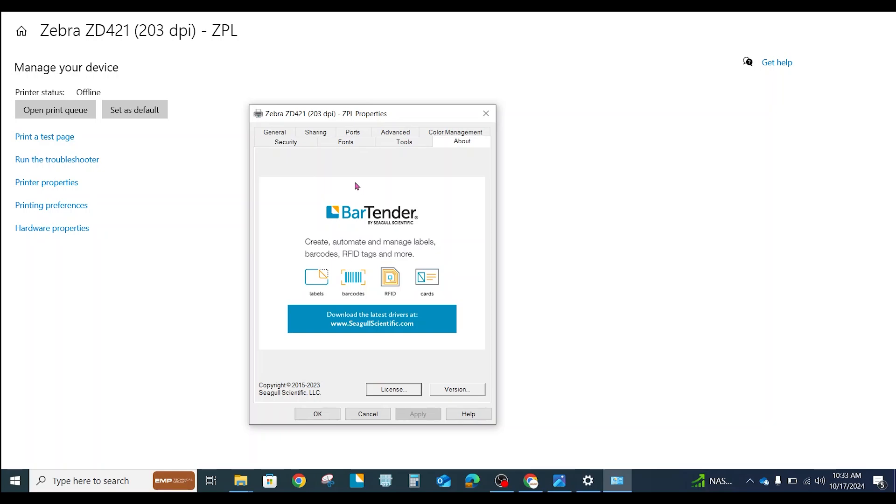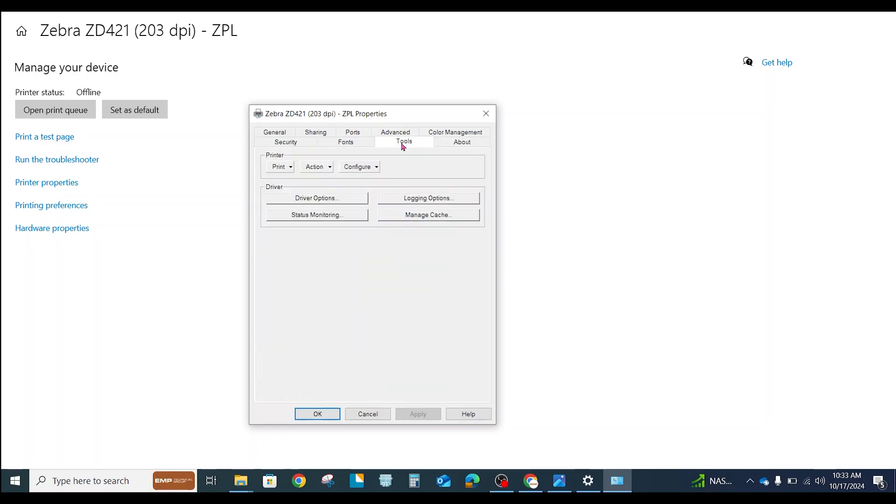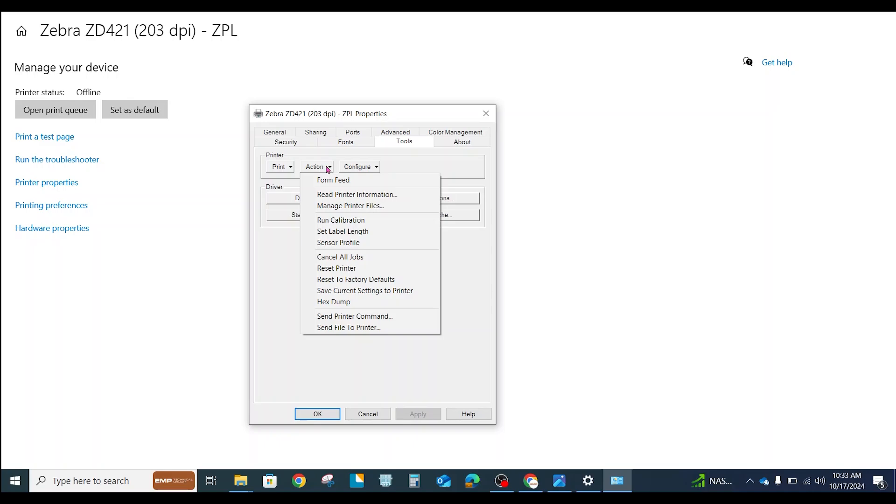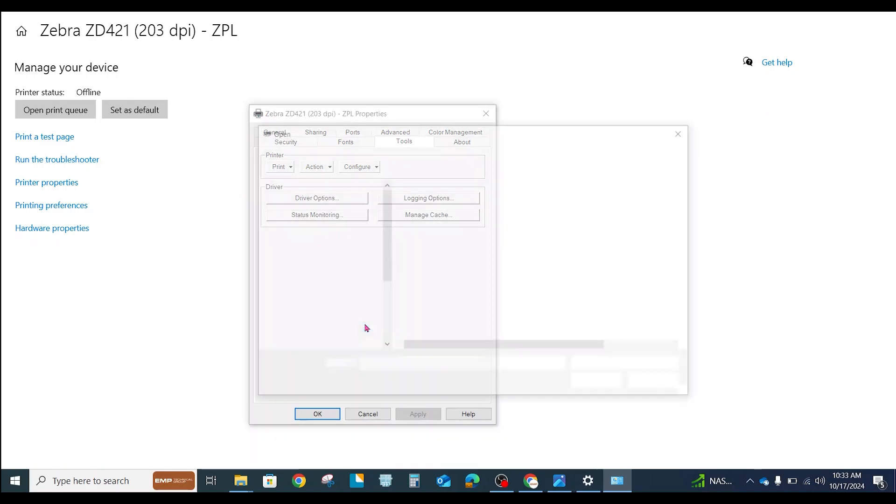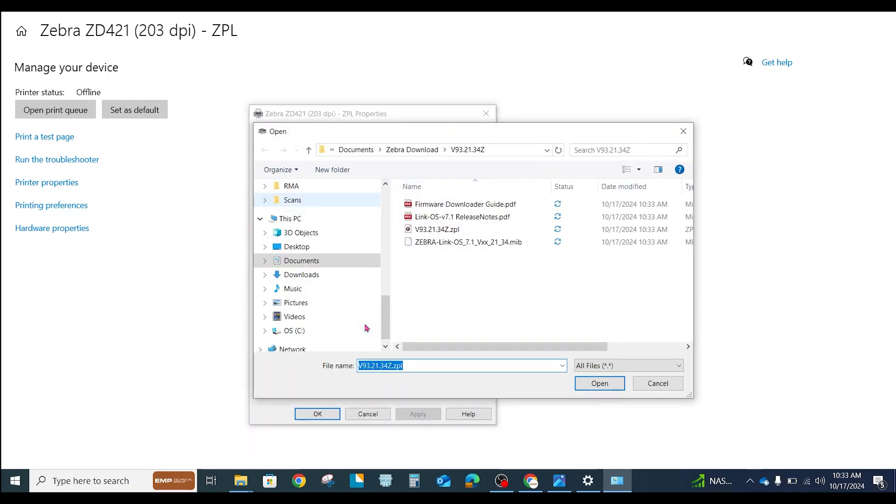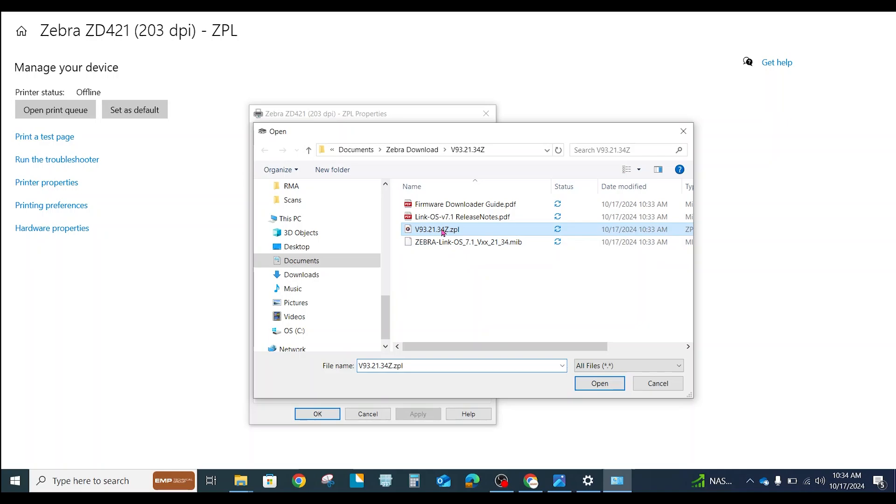In this case, I'm going to go to Tools, Action, and Send File to Printer. Now, this is the folder that it downloaded everything into. And there are four files. I want the one that says ZPL, that ends in ZPL, because that's the firmware.